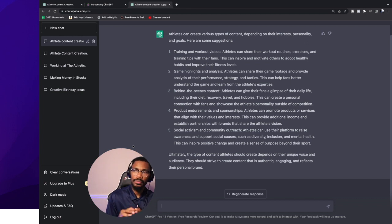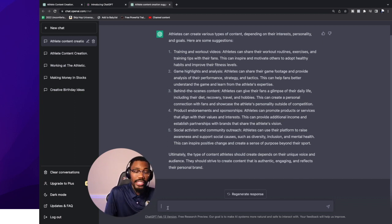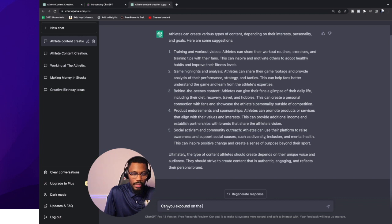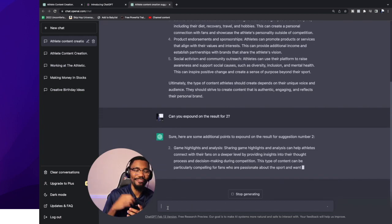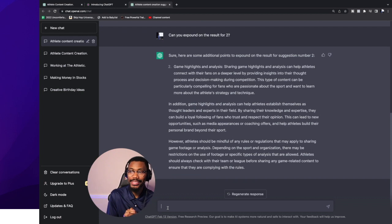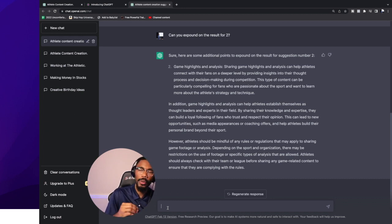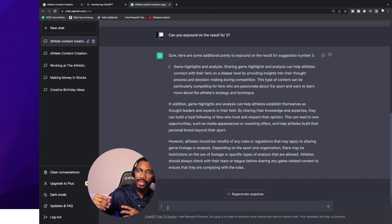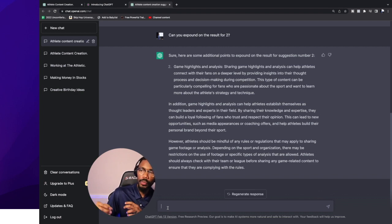Let's say you don't know exactly what type of content to create around game highlights and analysis. I'll go back into the chat and say, 'Can you expound on result number two?' And they go further in depth — it came back and said: in addition to highlights and analysis, this can help athletes establish themselves as a thought leader and expert in their field. By sharing knowledge and expertise, they can build a loyal following of fans who trust their opinion, leading to new opportunities such as media appearances and coaching offers.